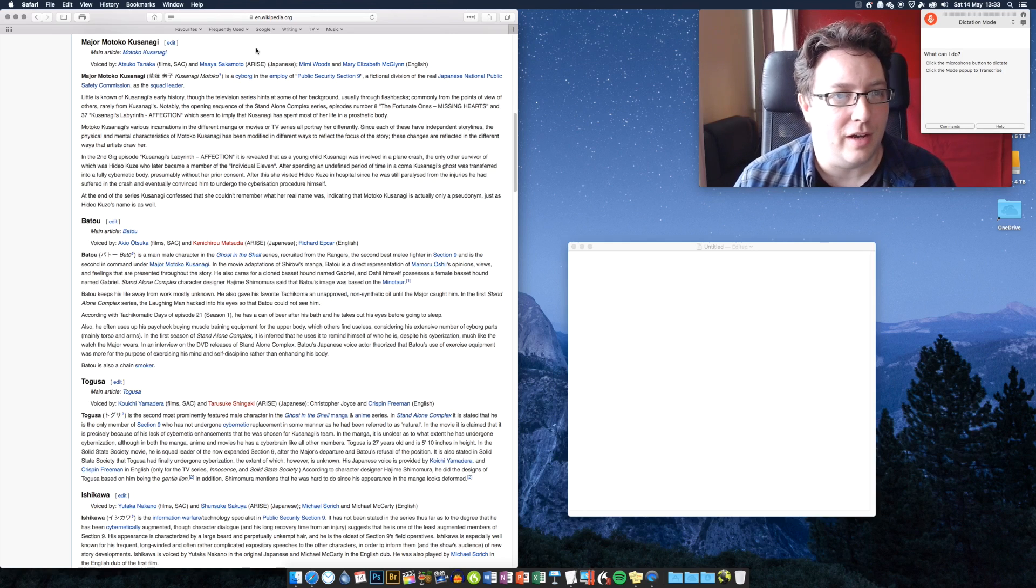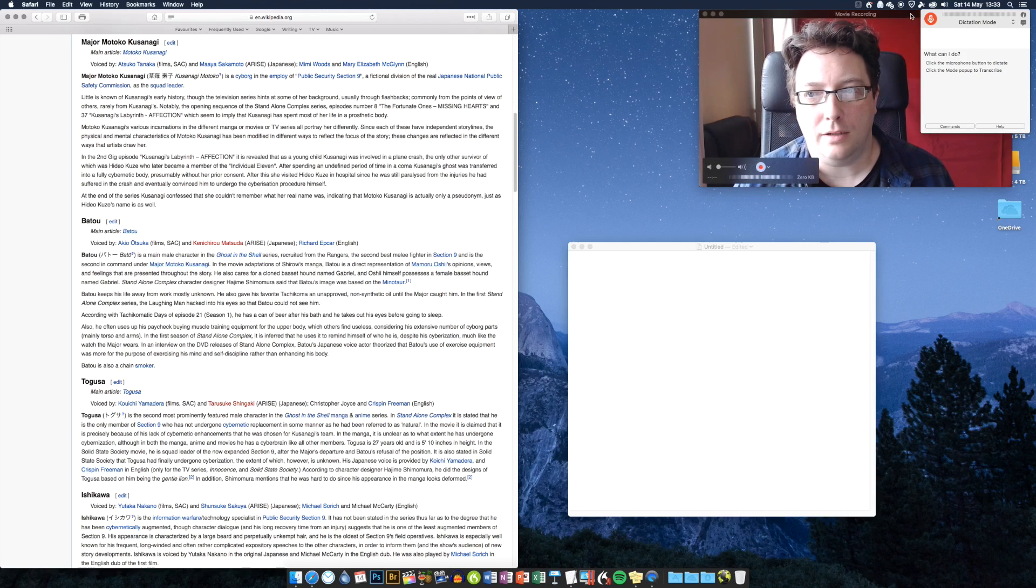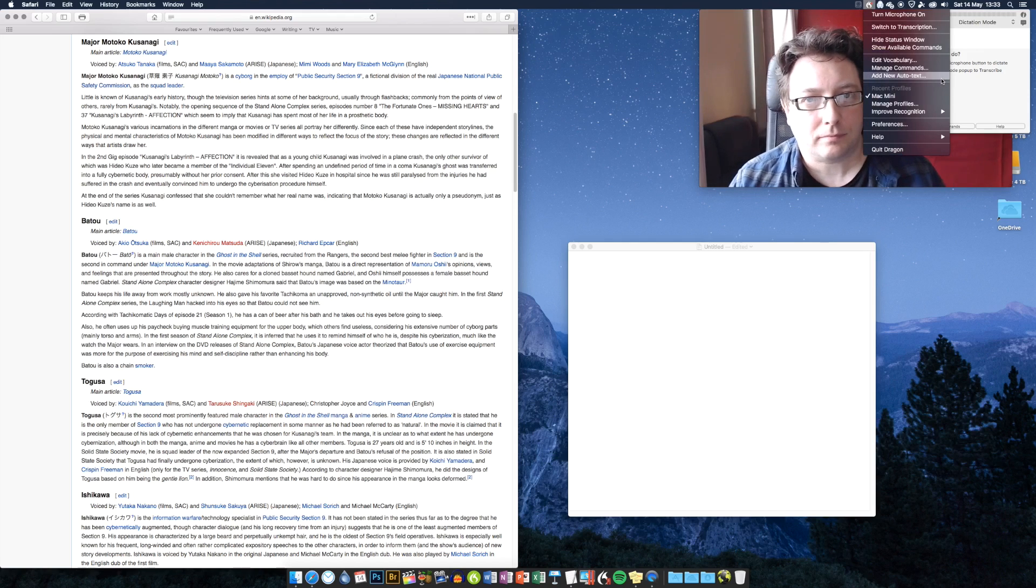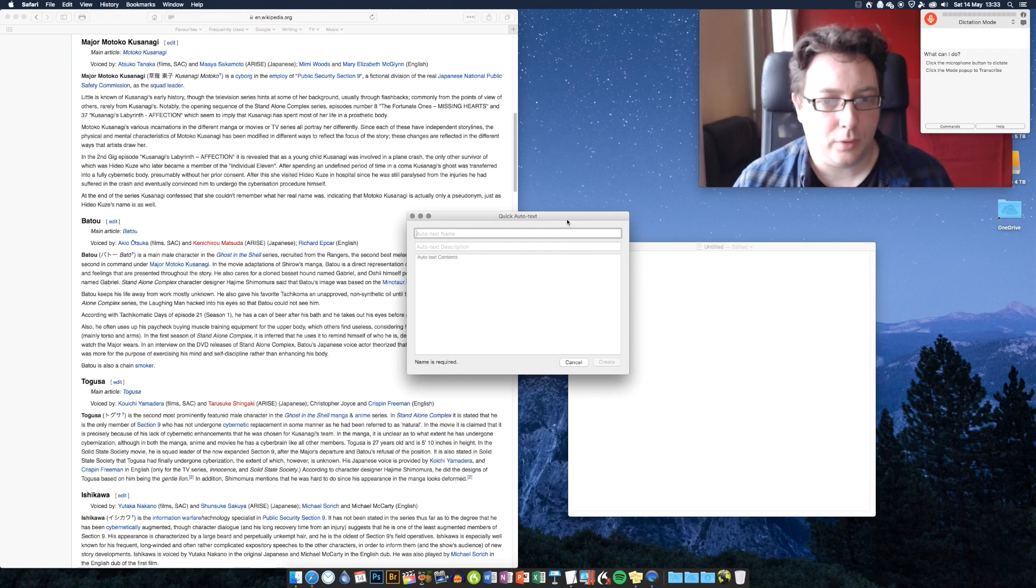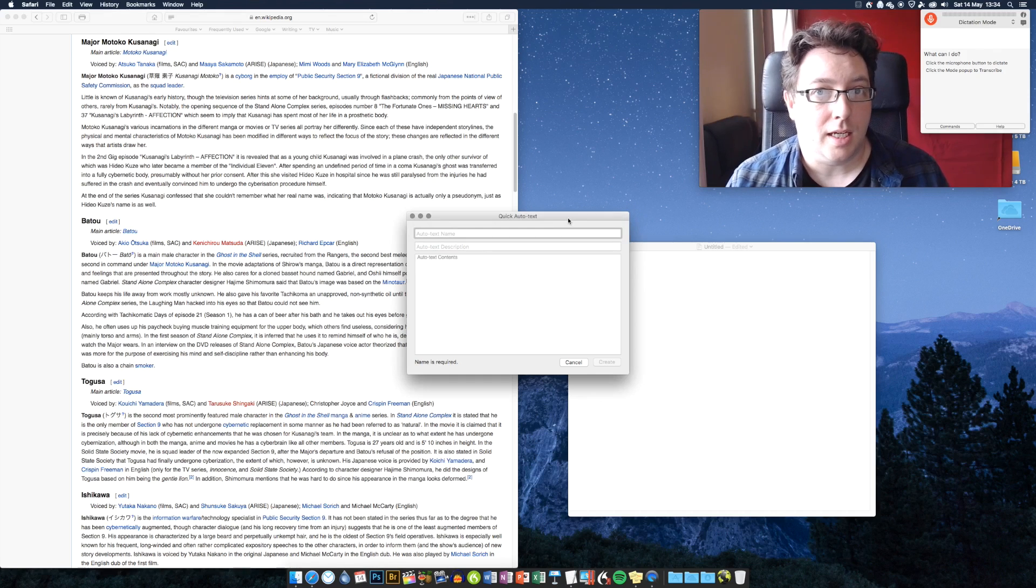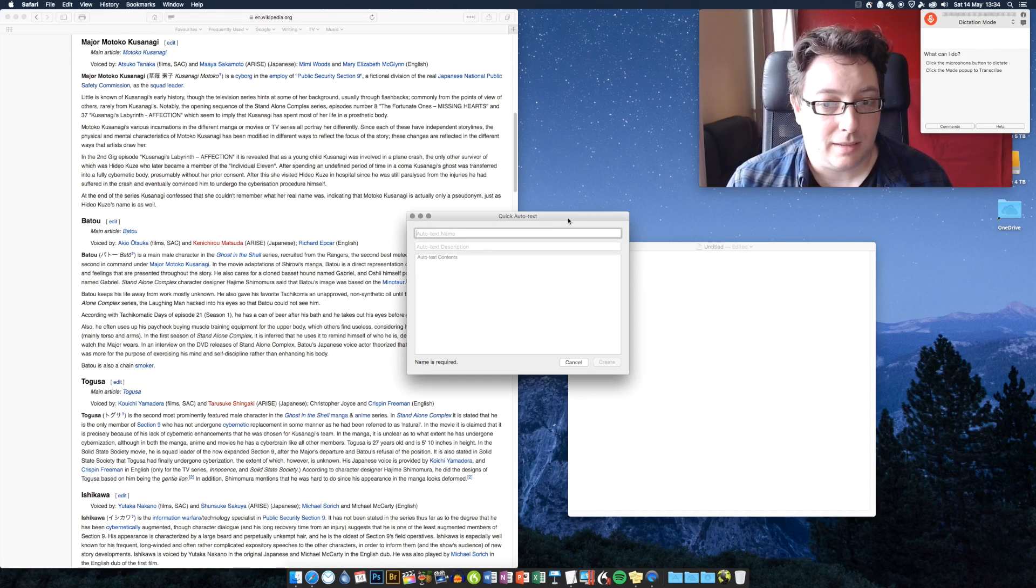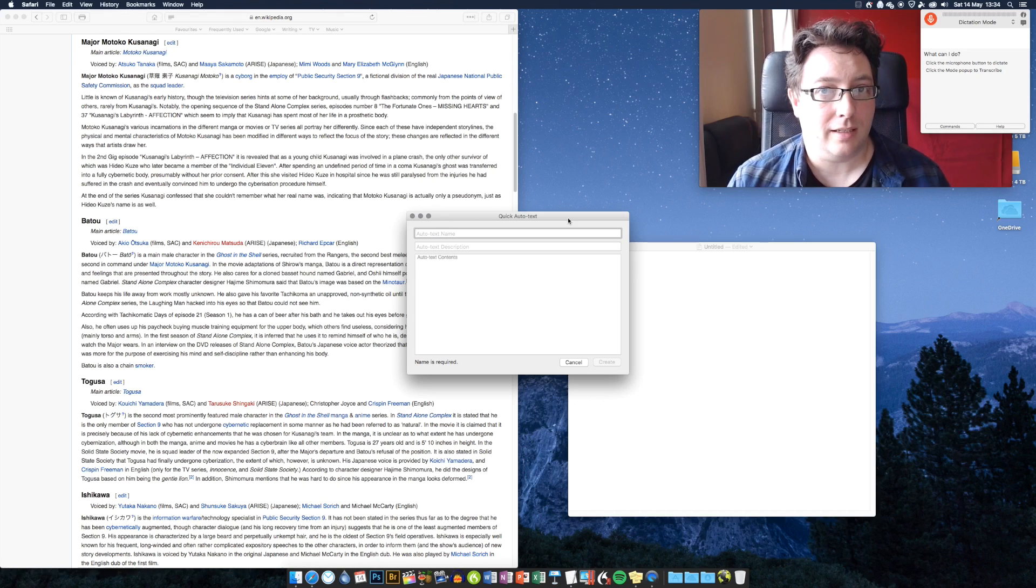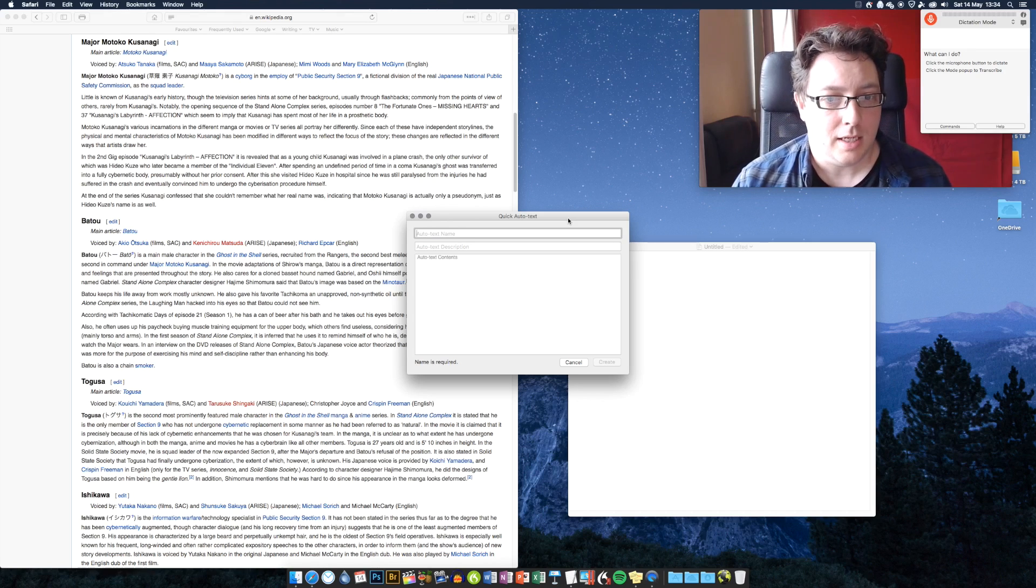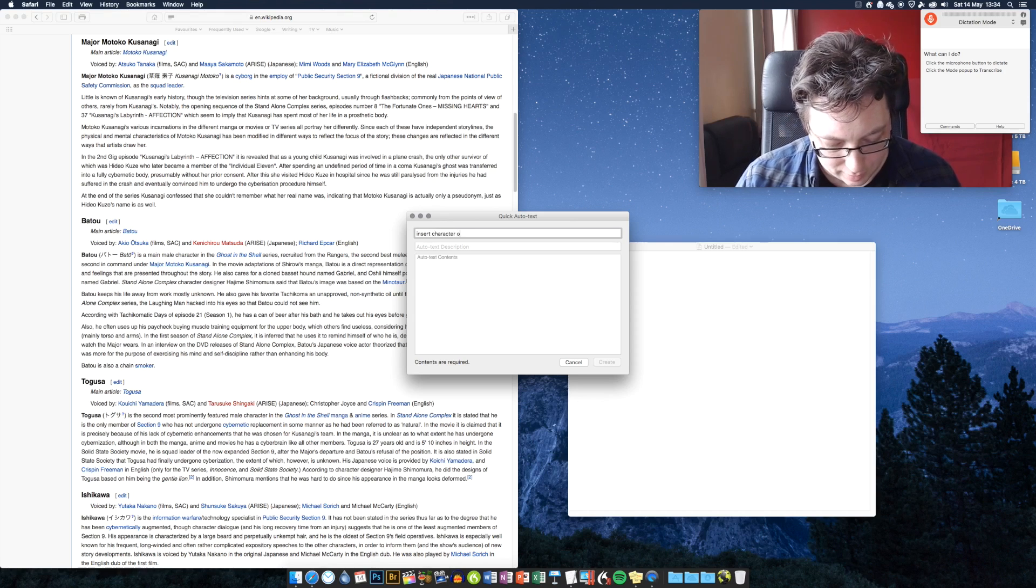I'm going to show you how to do that right now. We use something up here in the Dragon menu called Add New Auto Text. It brings up a little box where you insert exactly what you want to be put into your dictation. First of all, we need to issue a command to trigger these names or places or whatever every time. We're going to call this one insert character one.